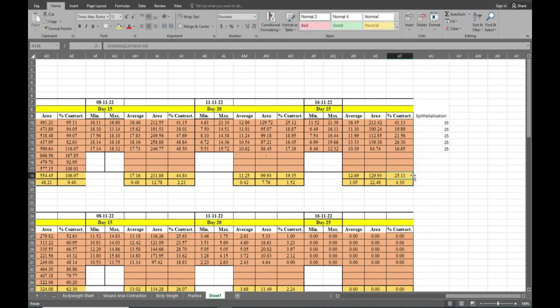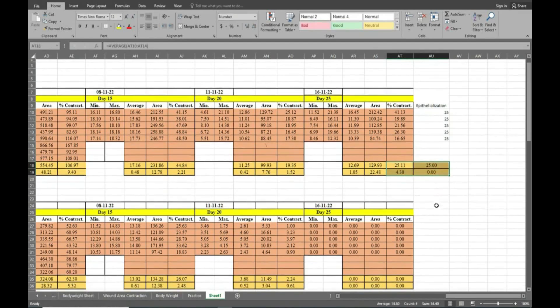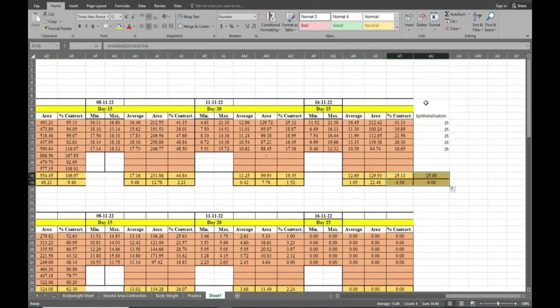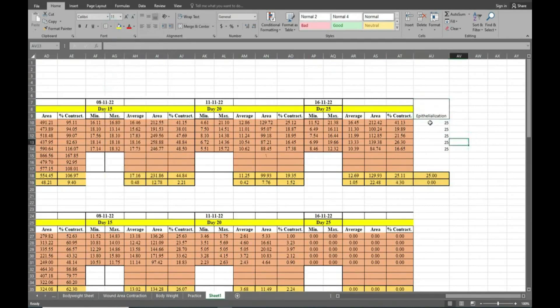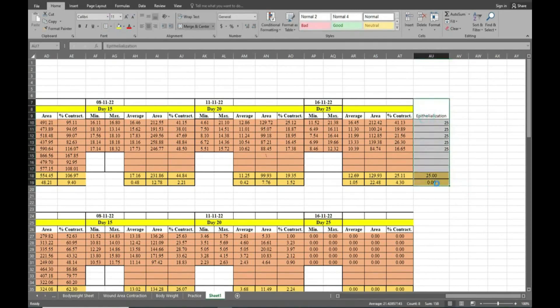So we will write here 25. Now we will drag from besides the mean and SEM data and we will give frame to the table.